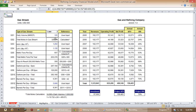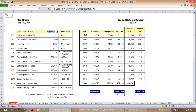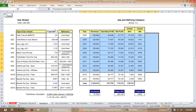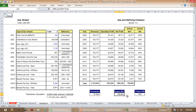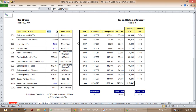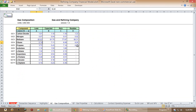Everything else shown in black was calculated automatically as you change those inputs. What this did was not only show you — if you look over in this section — as I change this, you'll see that those numbers change. Also the net present value and the internal rate of return changed as well. That's the summary page.